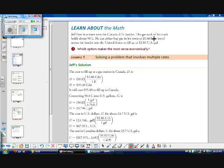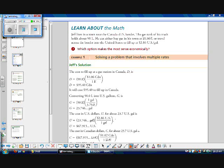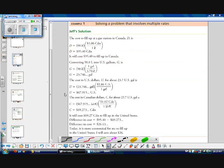Now the cost in U.S. dollars for 23.746 gallons. U.S. cost is equal to 23.746 gallons times $2.86 U.S. per gallon, works out to $67.92-ish U.S. dollars.